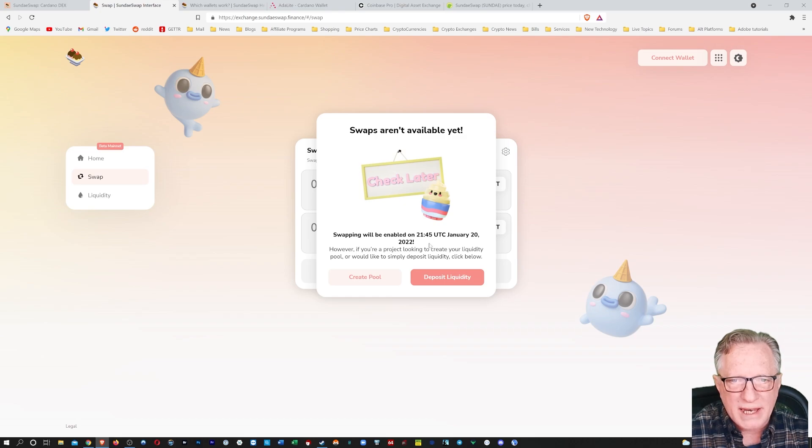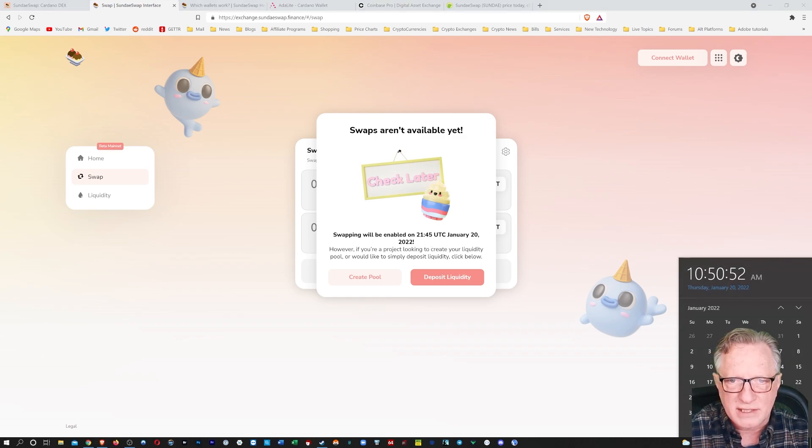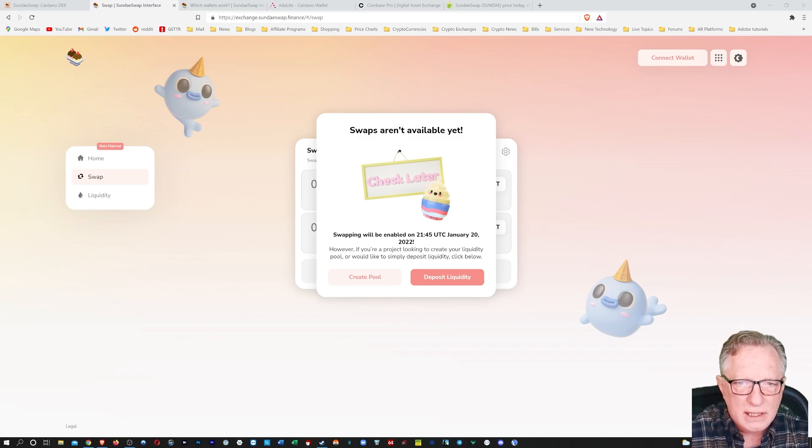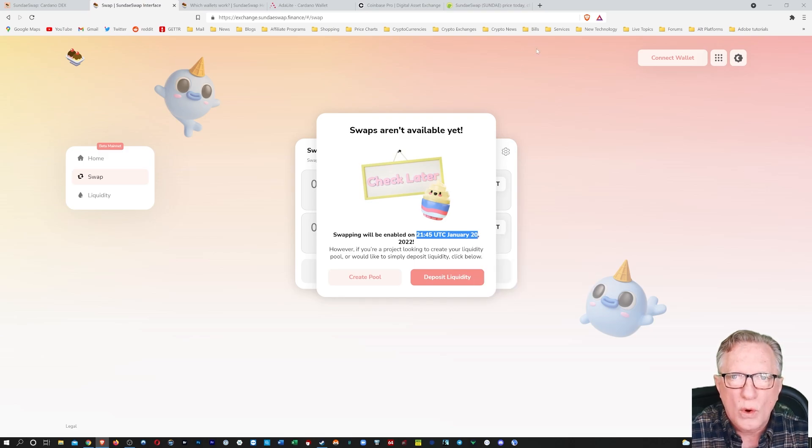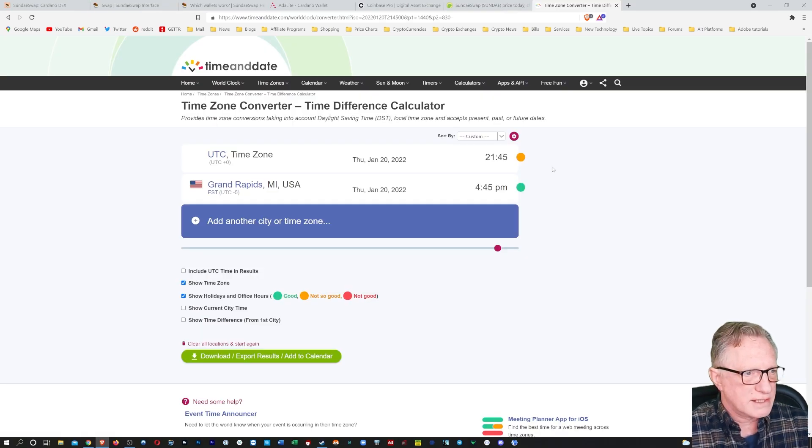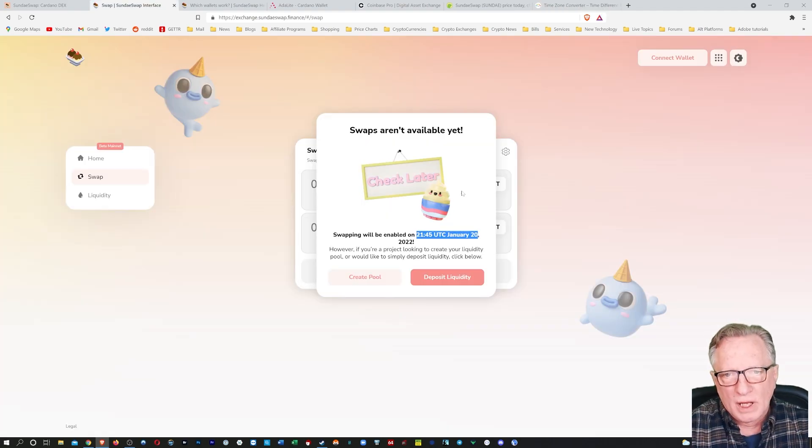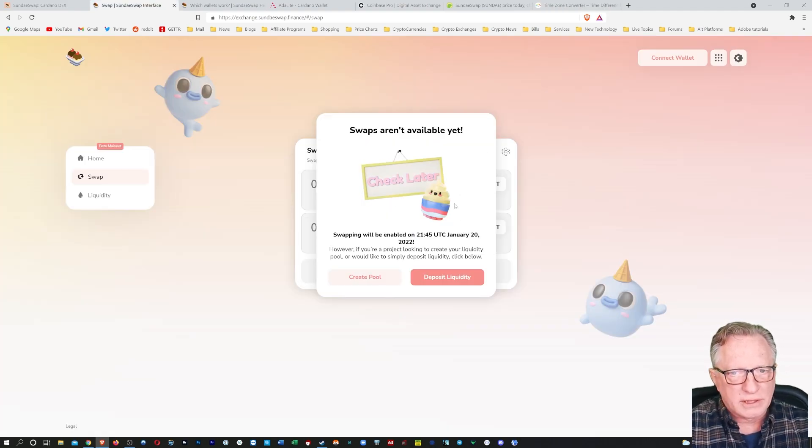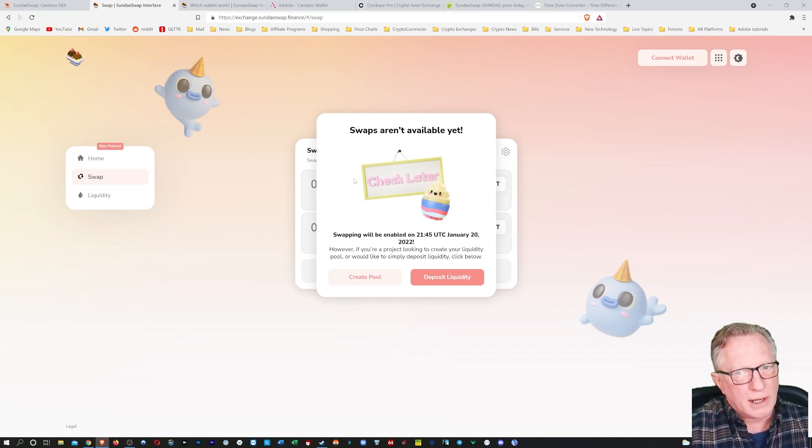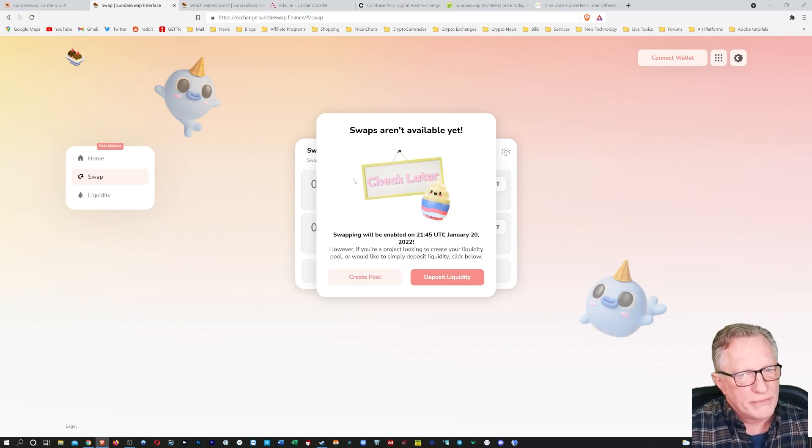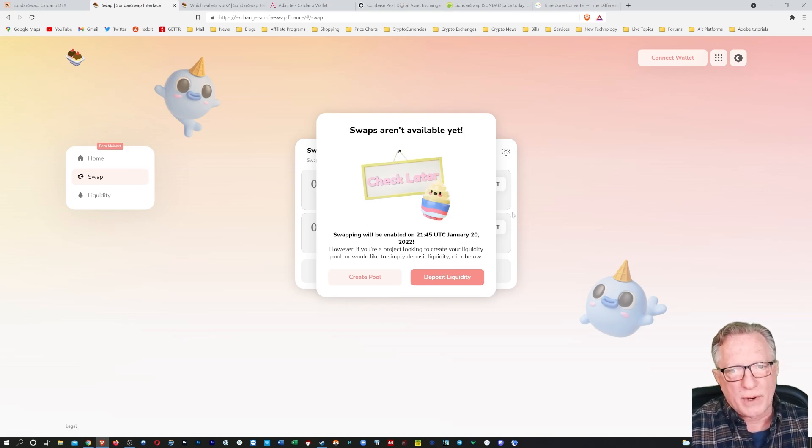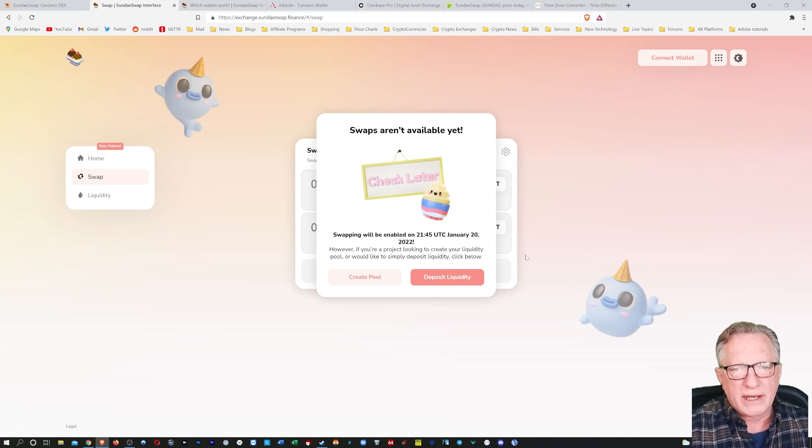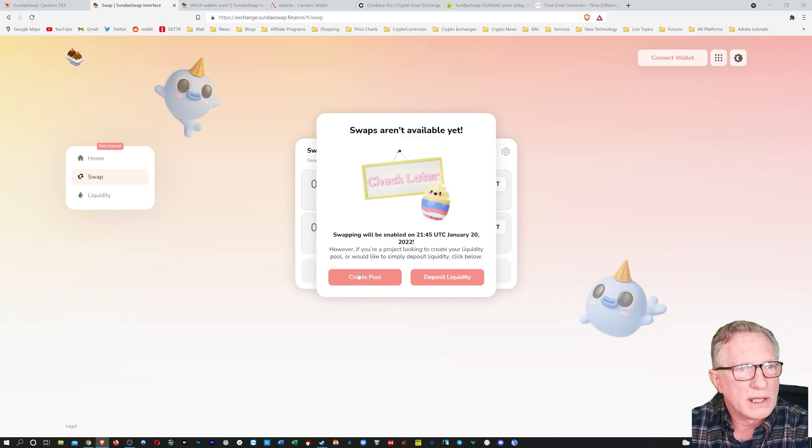Swapping will be enabled on 2145, January 20th. Oh, that's today, UTC. Let's see what that does. Okay, so that's not until later. All right, so in order to create a liquidity pair, I need two tokens, right? Now I have some ADA, but I would like to buy some Sunday Swap, but it looks like I won't be able to buy that till later. That's okay. I'll go ahead and show you how to get some ADA into this wallet.